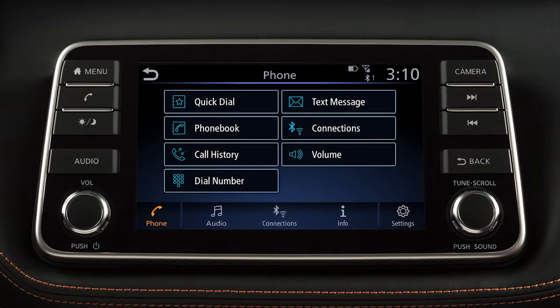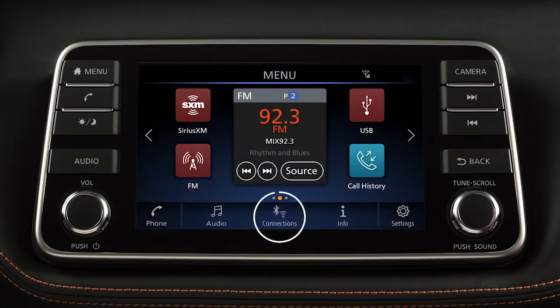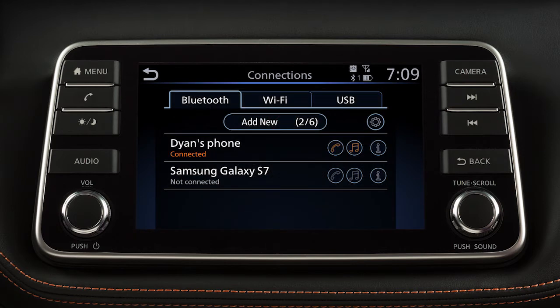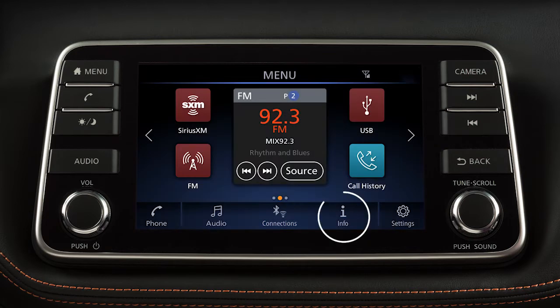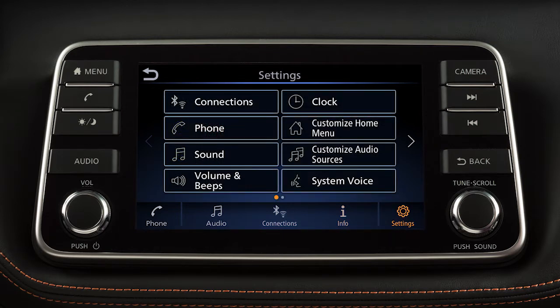Phone to place a phone call. Audio to play your radio and other media sources. Connections to manage your connections to external devices and to set up Bluetooth streaming or over-the-air system updates. Information for additional information on vehicle applications or vehicle software. Settings to adjust your system settings.